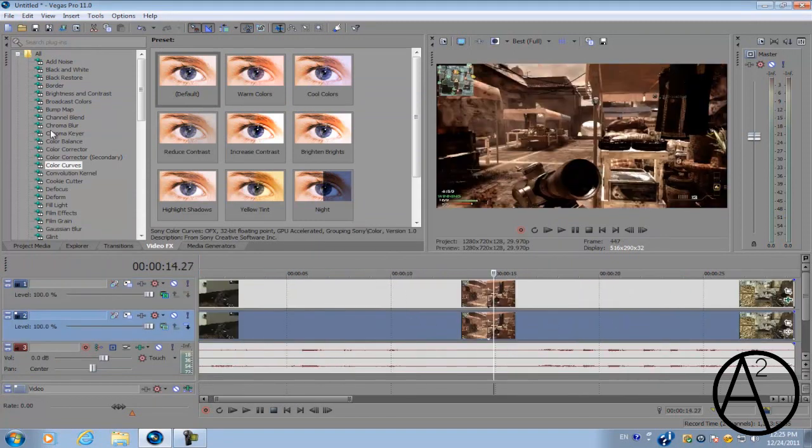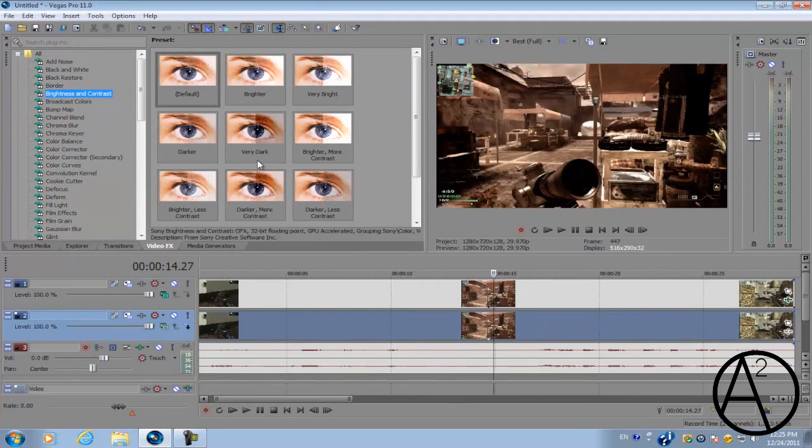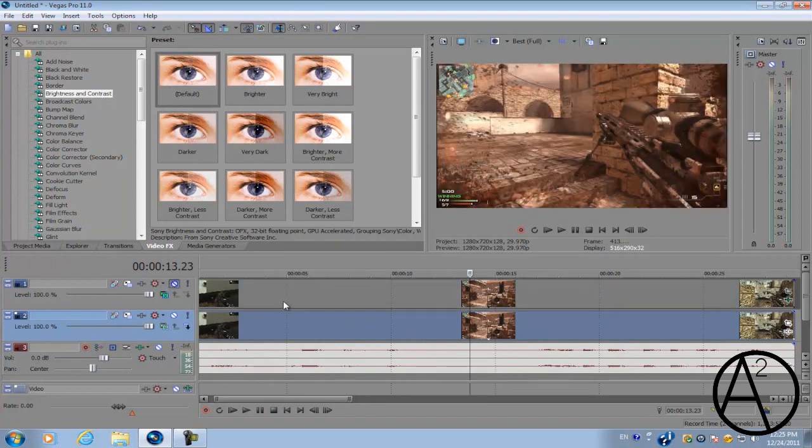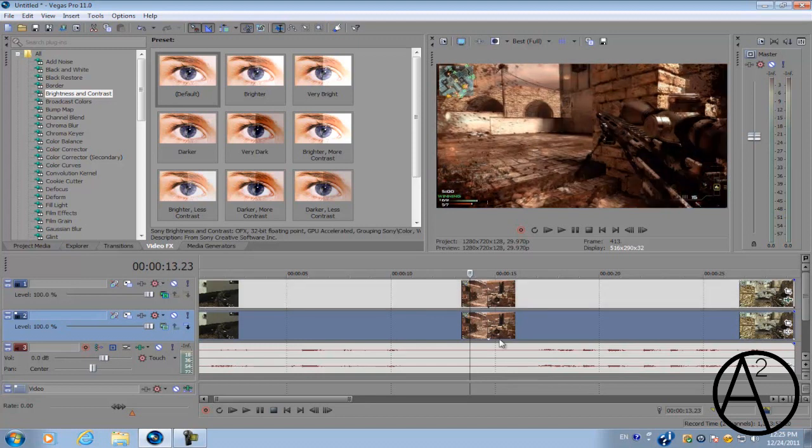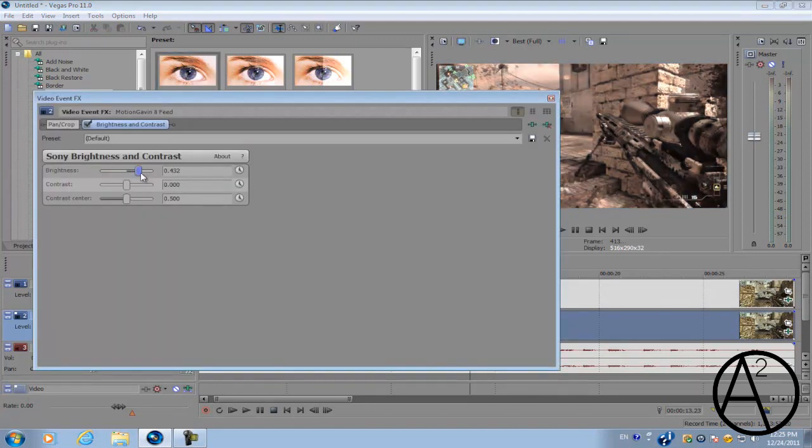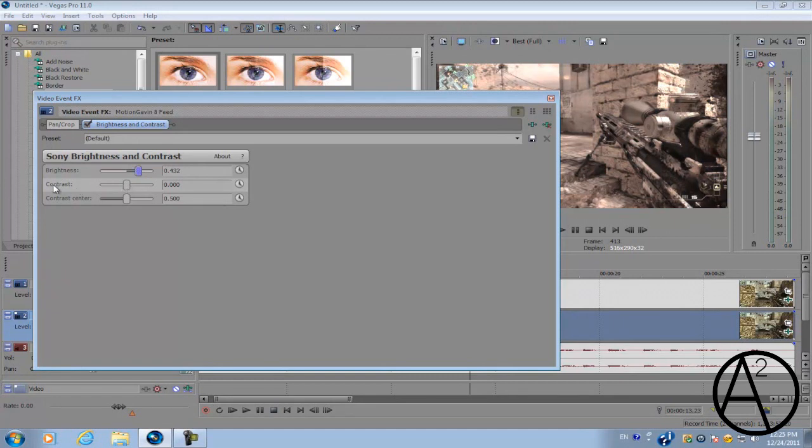Next you want to go to Brightness and Contrast and apply the default to the unaltered video clip, which is the bottom one. We're just going to bring the brightness to around 0.4, and for the contrast we're just going to bring it slightly above the brightness, so 0.4 for brightness and around 0.5 for contrast.